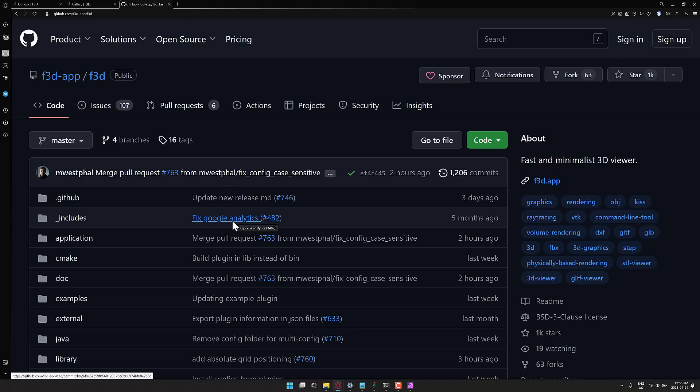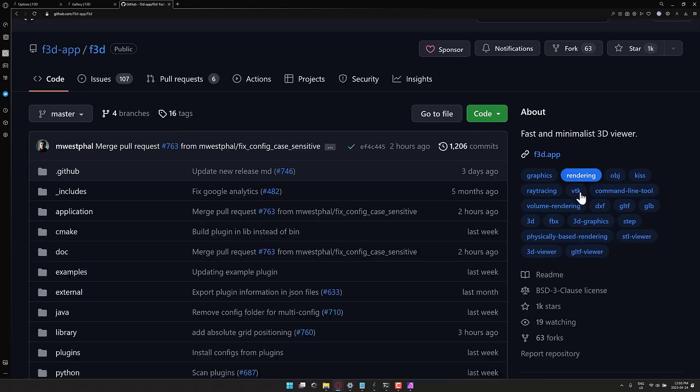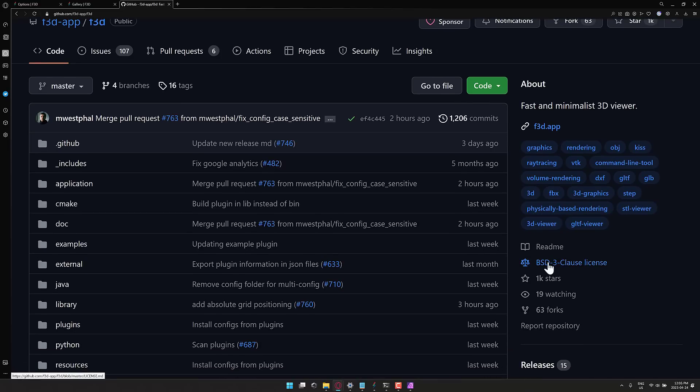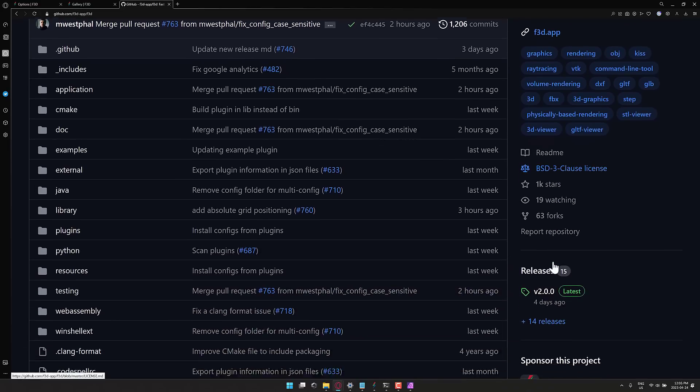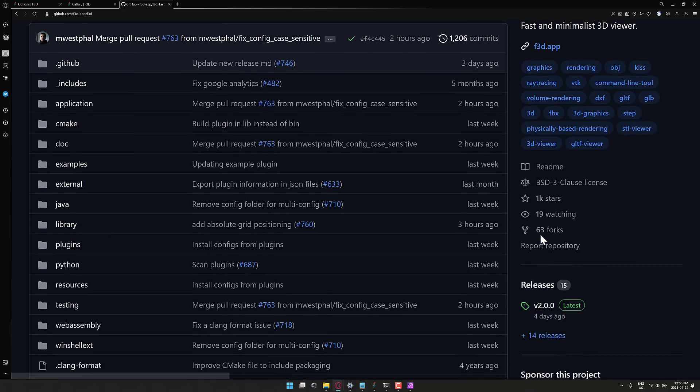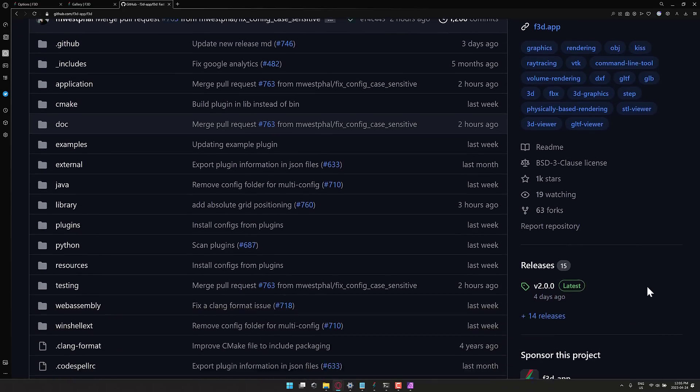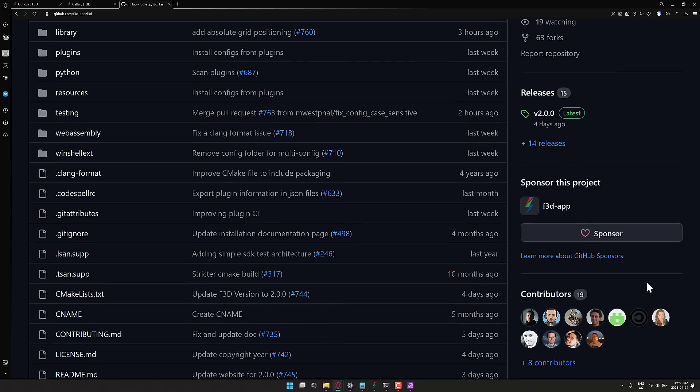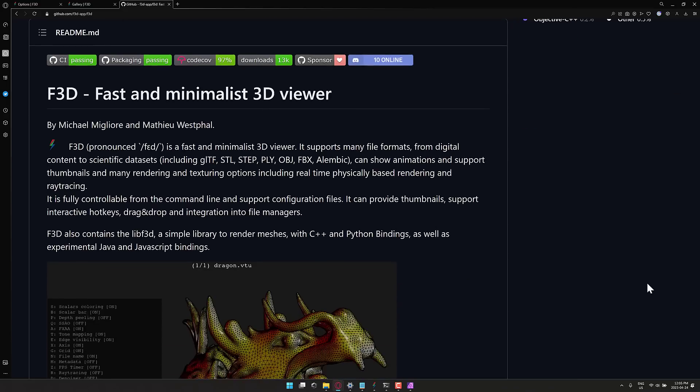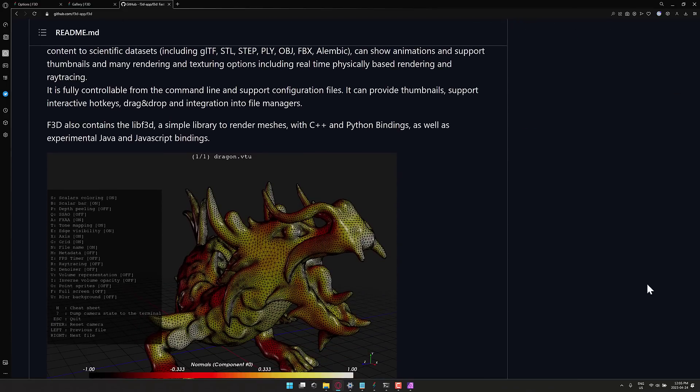As I mentioned, to start things off, this is an open source project. So it is under the BSD3 open source license. And you can check it out. But as you can see here, it's very actively developed, which is again, quite cool. And if you just need a 3D viewer, you can use it for that.